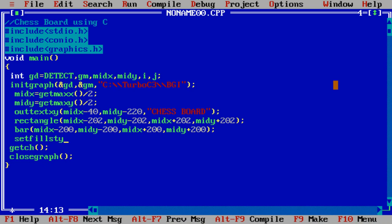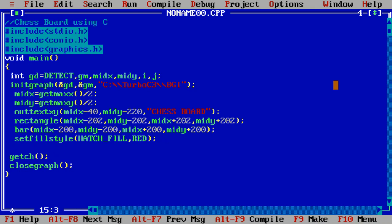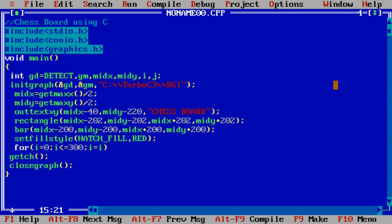setfillstyle, suppose for filling other boxes I am using HATCH_FILL style, and let the color is red. For designing the bar I am using for loop: i less than equal to 300, i equals i plus 100.